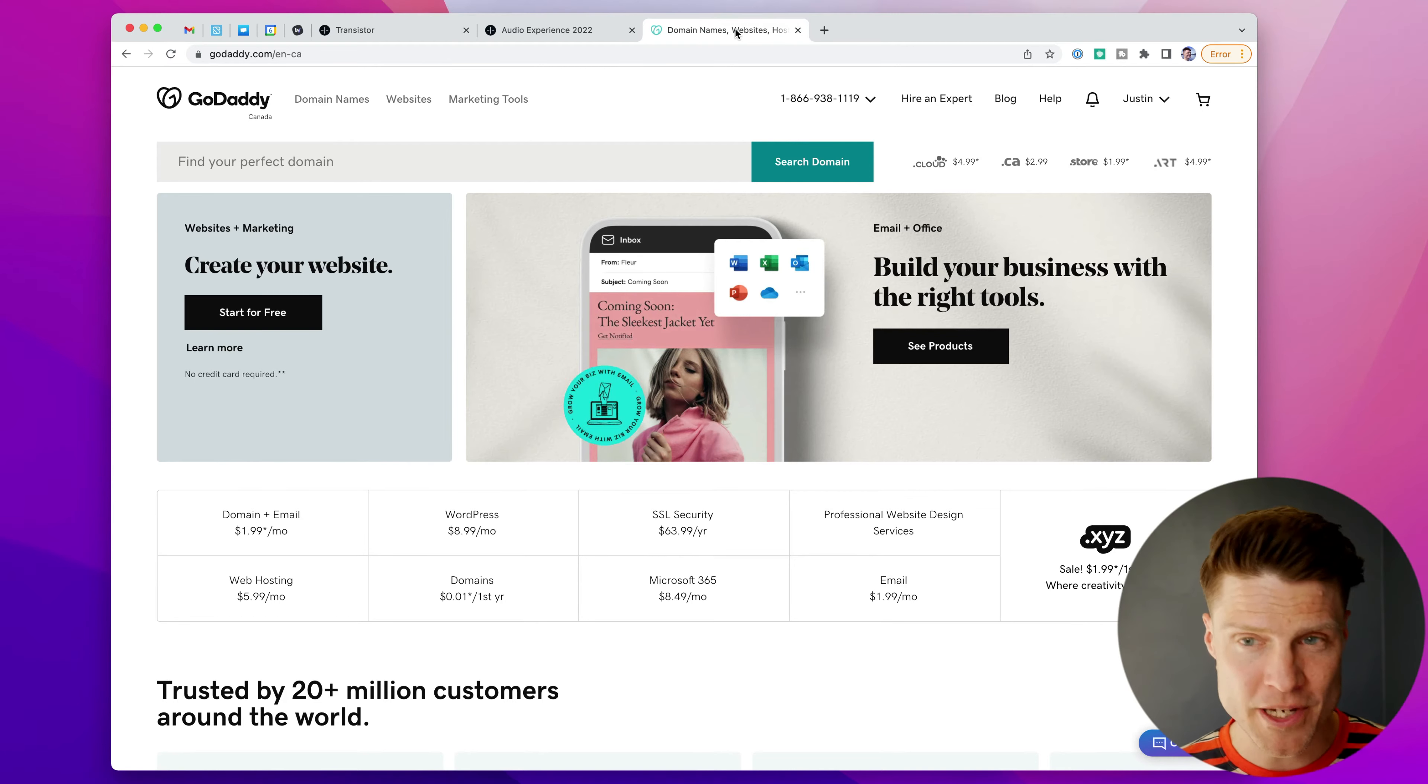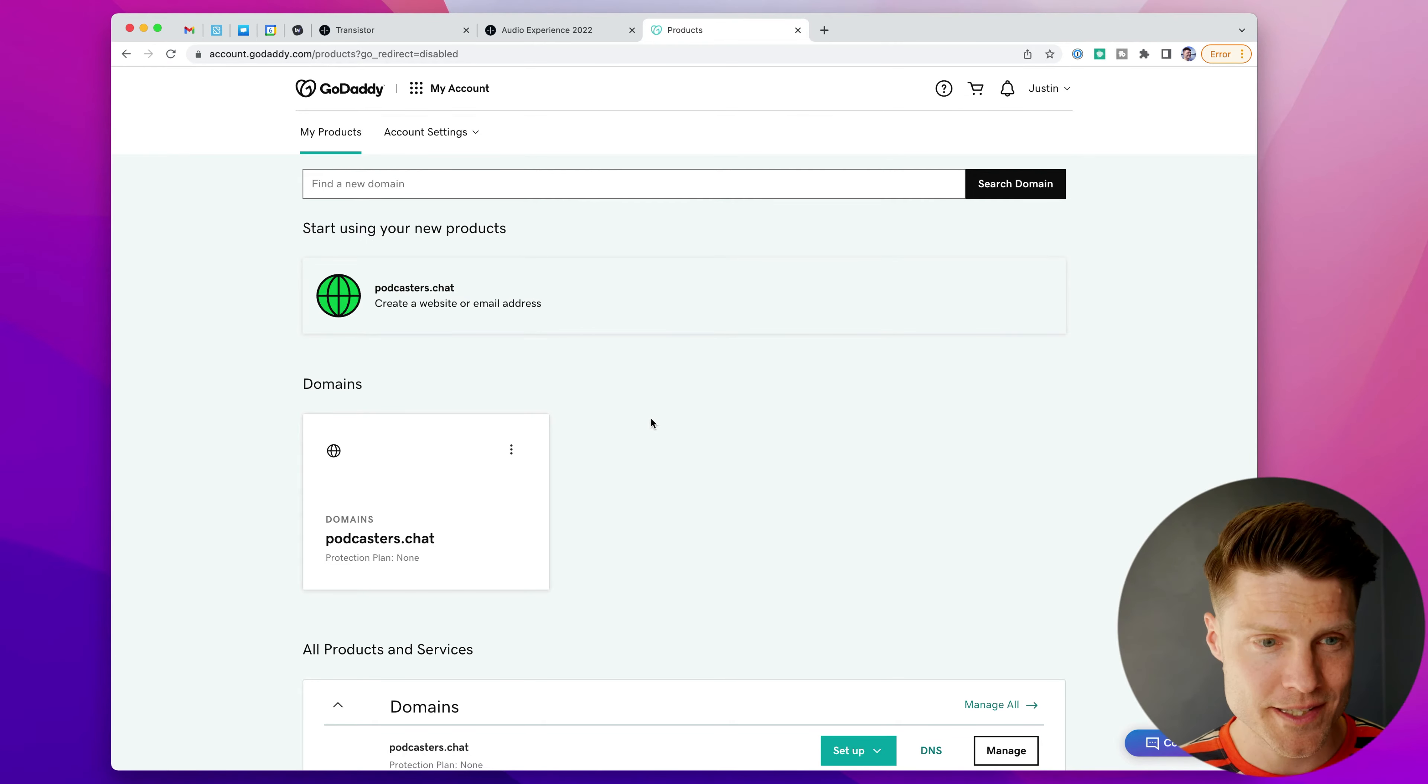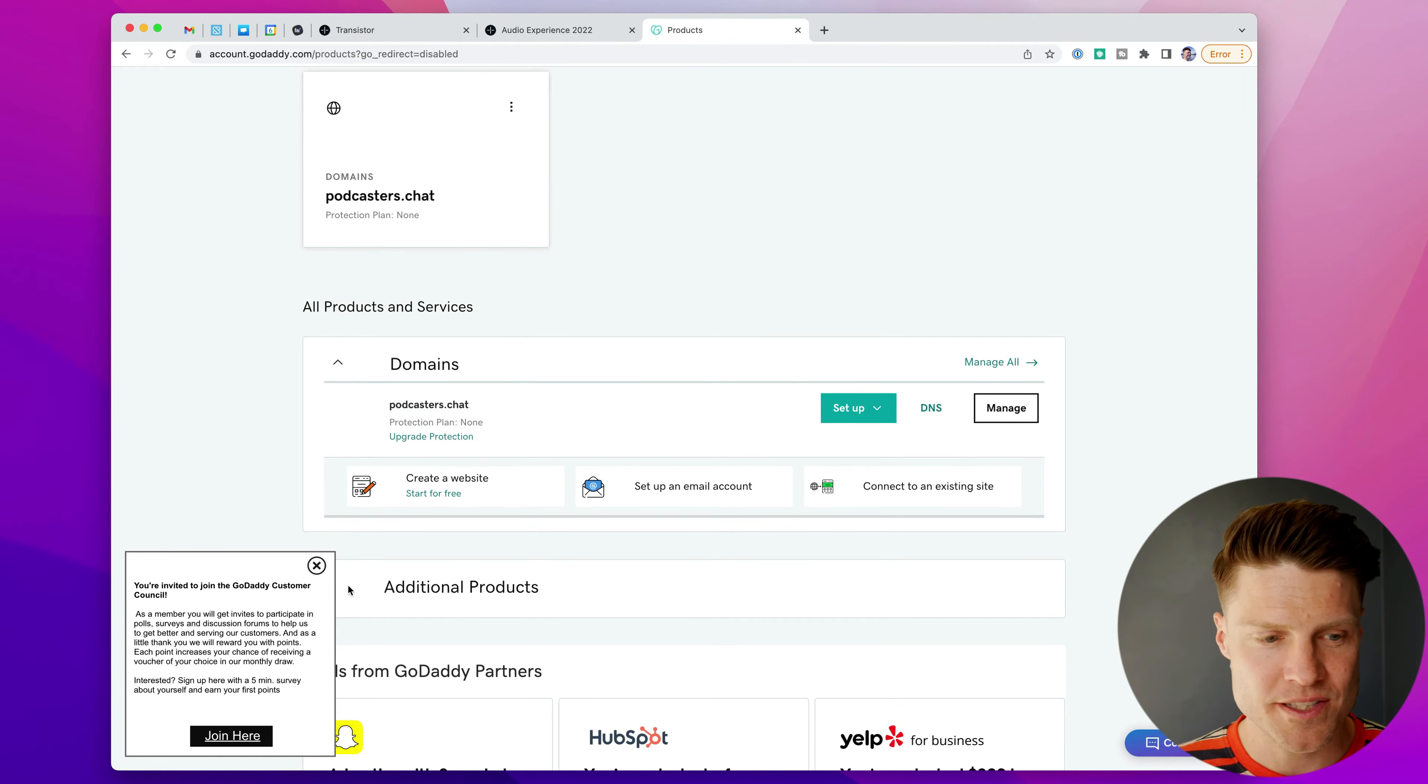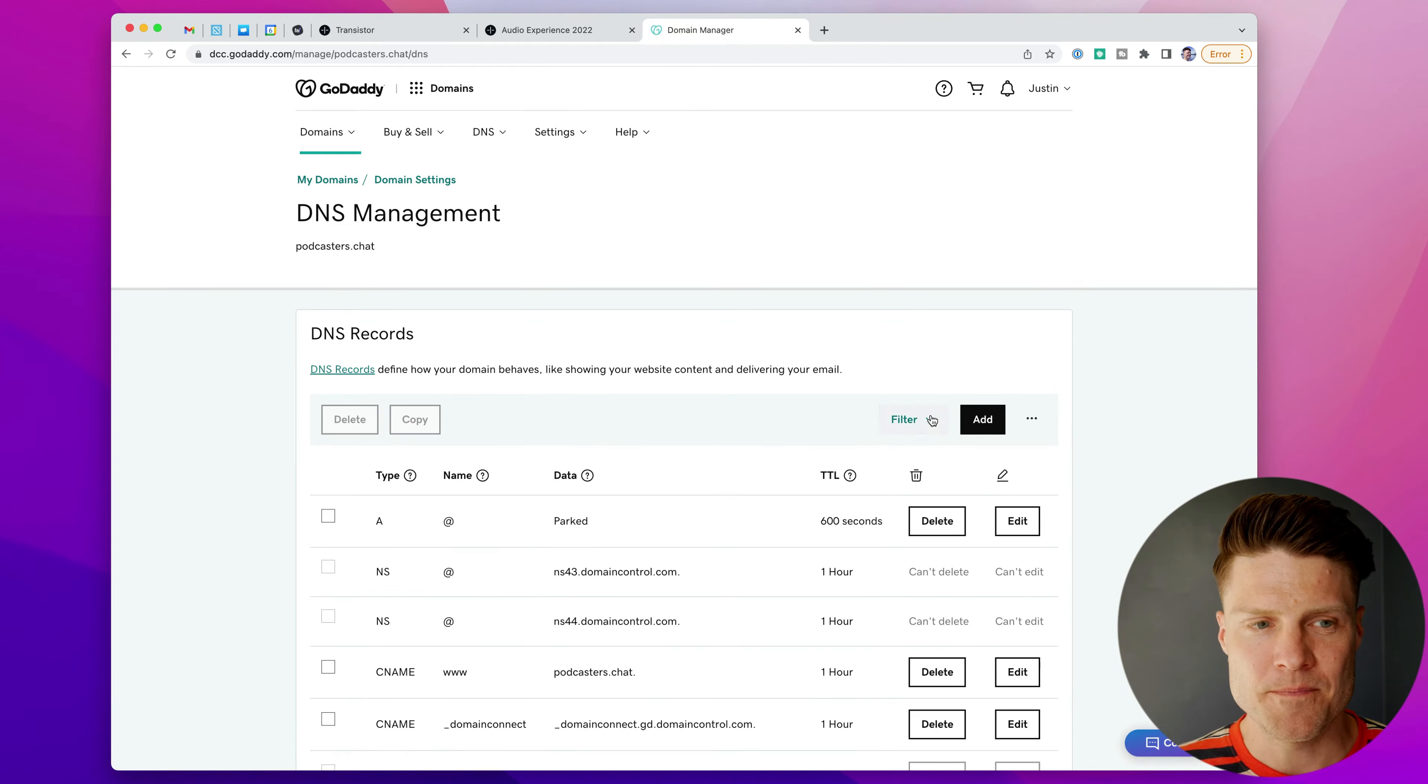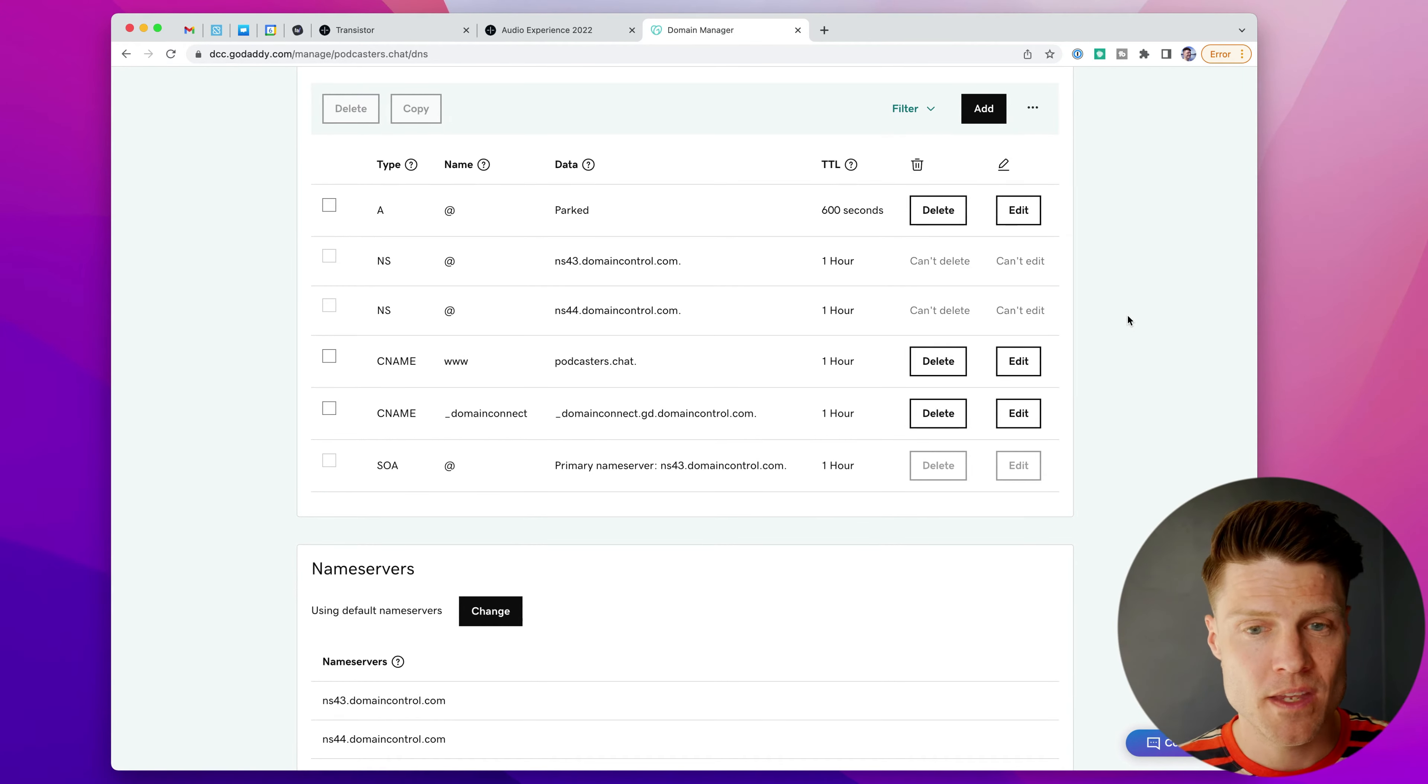So I'm here in my GoDaddy account. I'm going to log in and go to the My Products section. And you can see I have a domain all set up here. If I scroll down, I can click on DNS. So I'm going to do that. And this is going to bring up all of my domain's settings on GoDaddy.